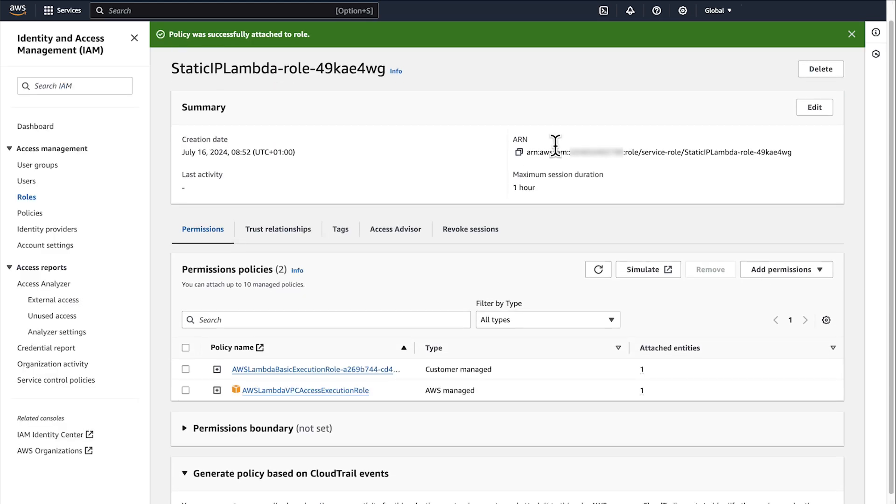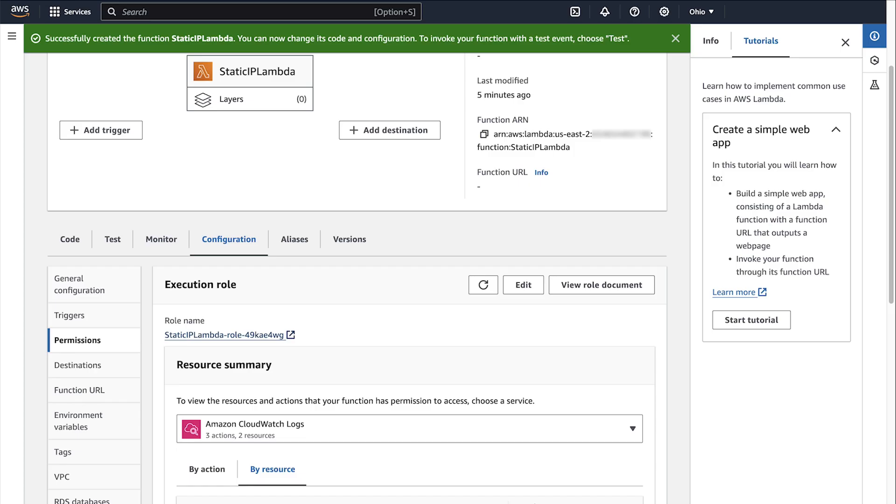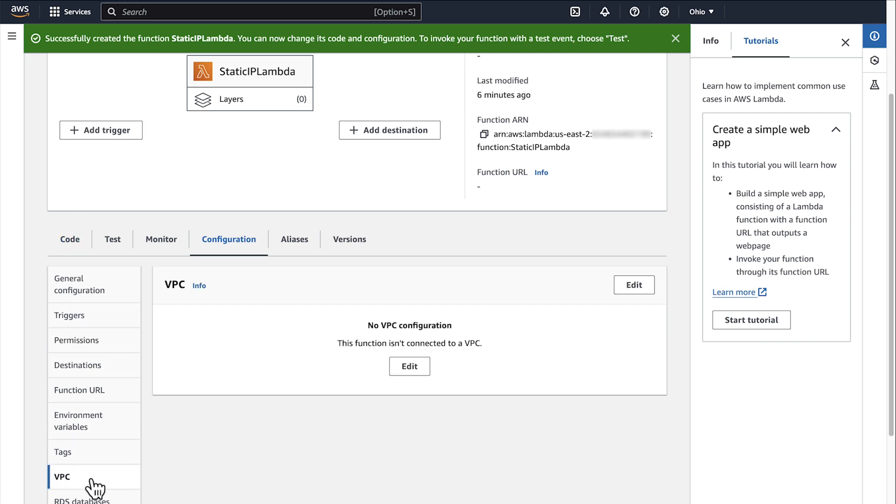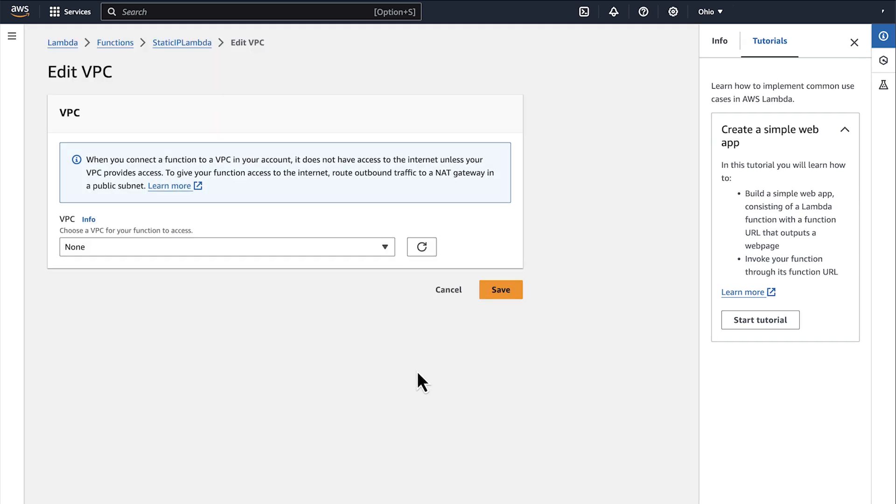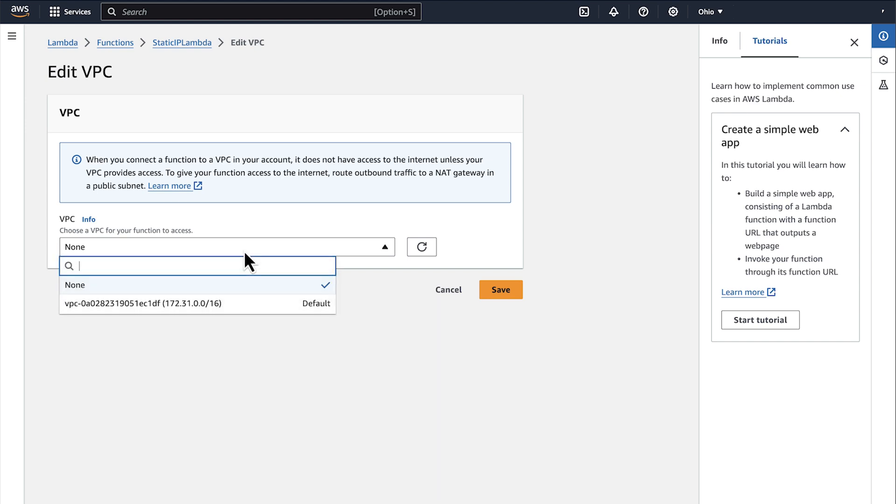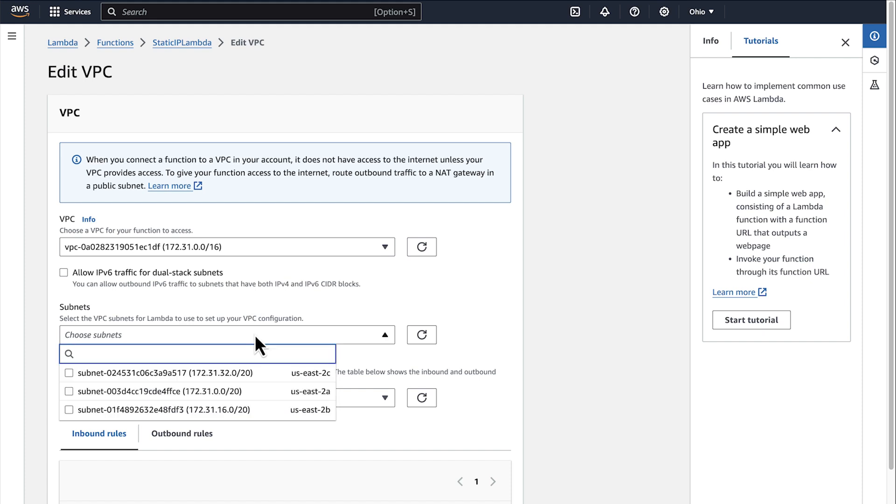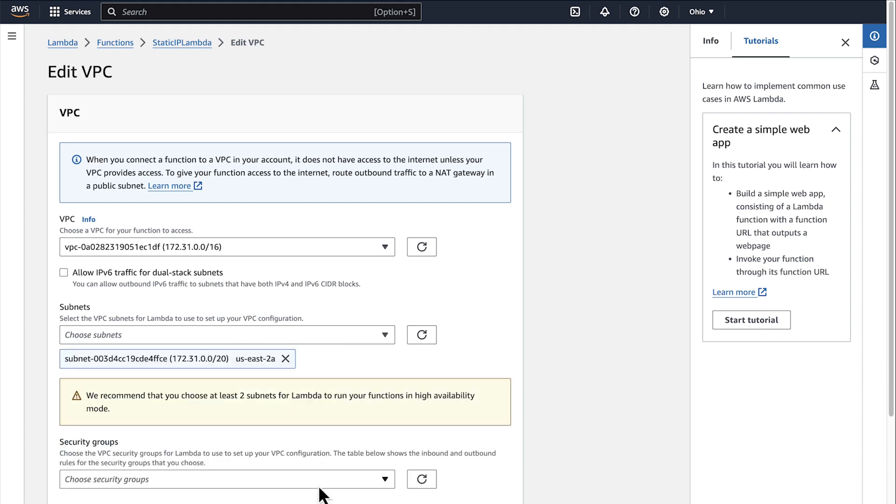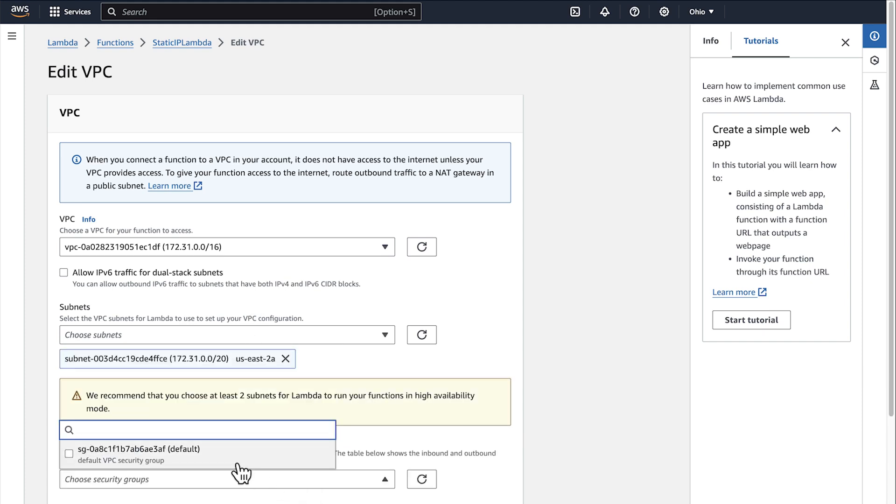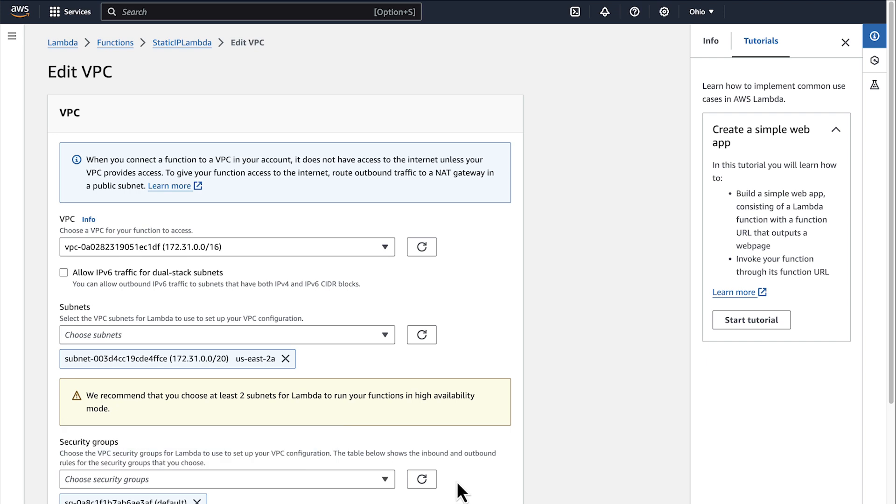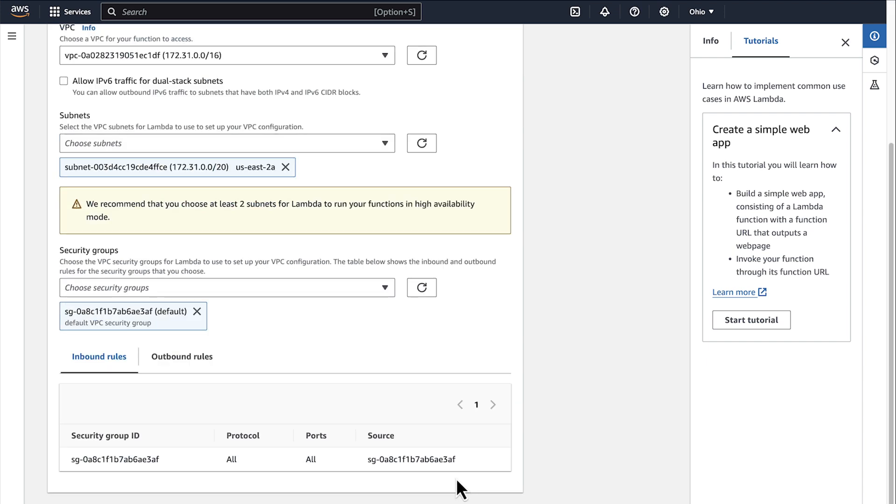Navigate to the Lambda console. From the left navigation bar, select VPC and then click Edit to configure Lambda function to use a VPC. Choose the VPC where your NAT gateway is located. Also, choose one or more of the private networks that we have created earlier, and then choose a security group. When you have specified the network resources, save it.